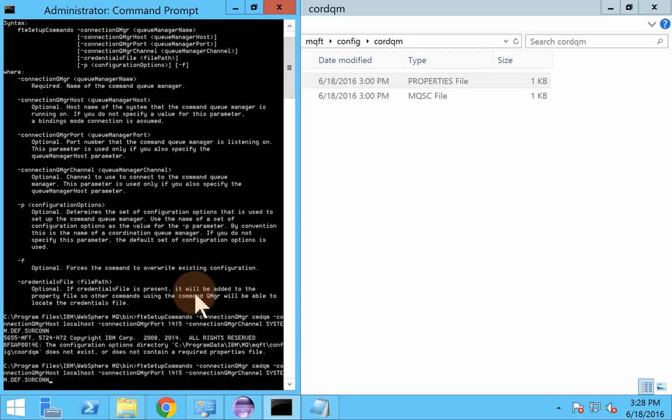We can try to override it. That is why we have this hyphen P thing. By default, it is actually going to COORDQM.